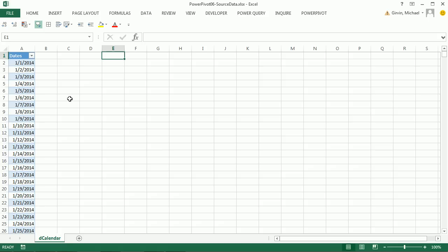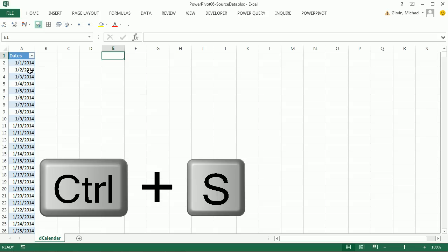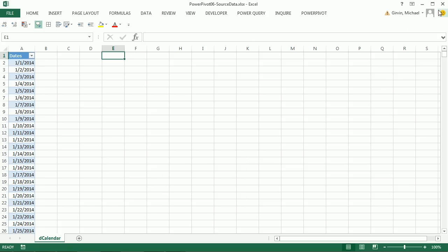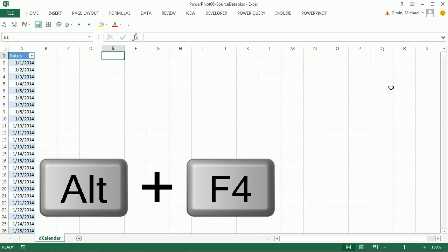We can do it over in PowerPivot, which I am going to do. Some people like to do it in Excel, that's fine. Our next table I'll build formulas in Excel. I'm going to Control-S. This is a table, I can close this, Alt-F4.